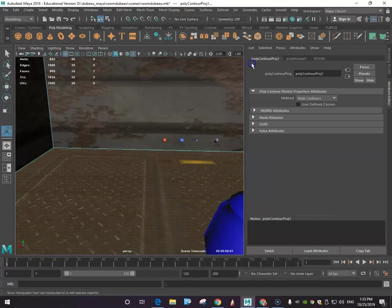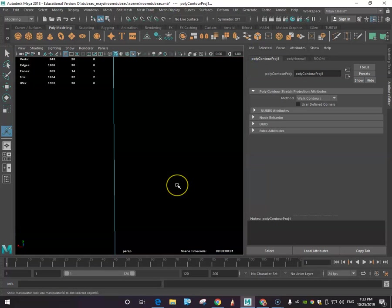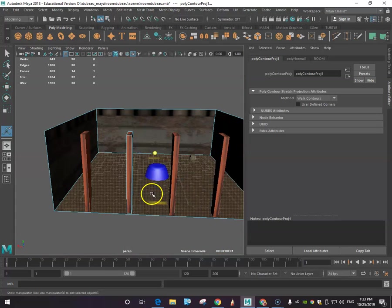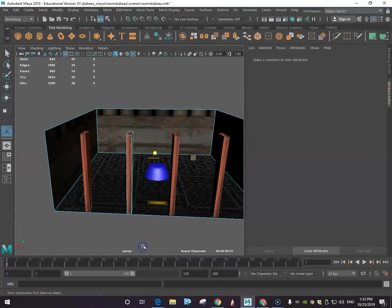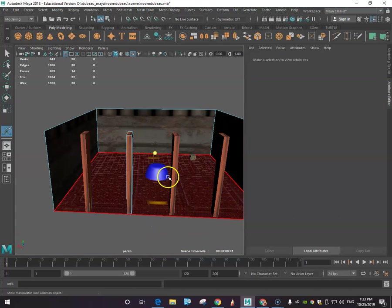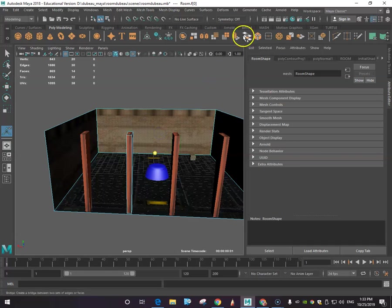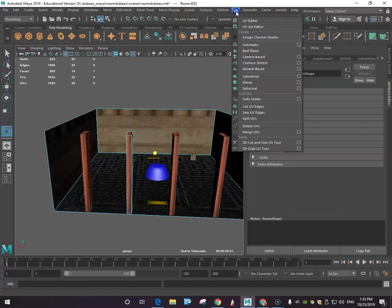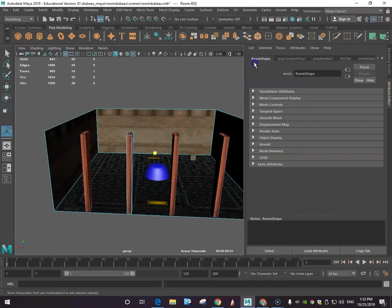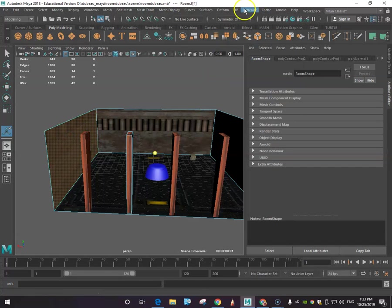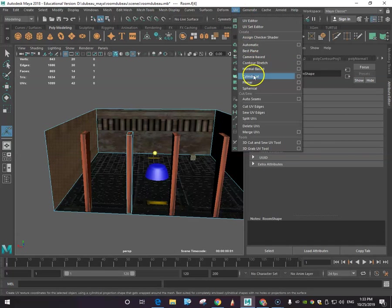And I'm going to click contour stretch. And so what you're going to see, if I go above, I'm going to see that it actually took the image and made it right. I'm going to do the same thing for all these walls, so UV, contour stretch, UV, contour stretch.